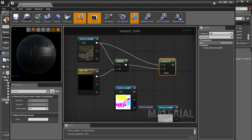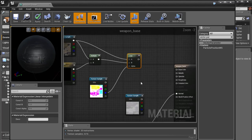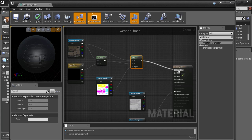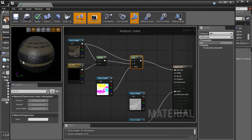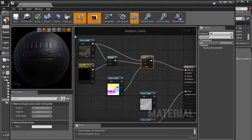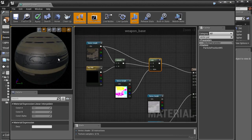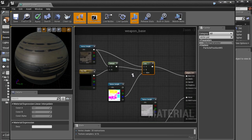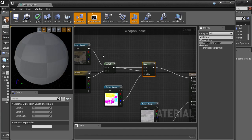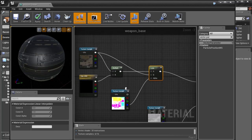We'll use these masks to feed into the alpha channel. Right now the viewport shows nothing because we haven't plugged into Base Color yet. Once we do, everything shows up black except the main color — that's not what we want, so let's make some adjustments.